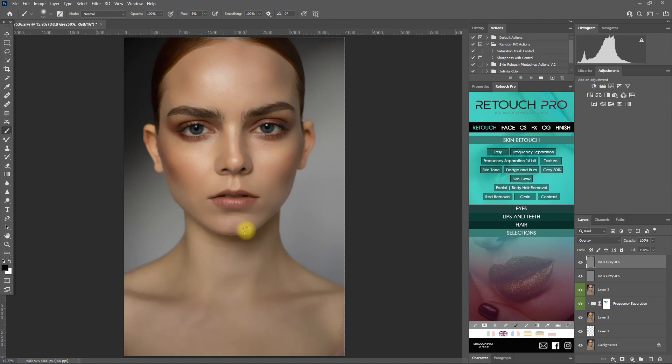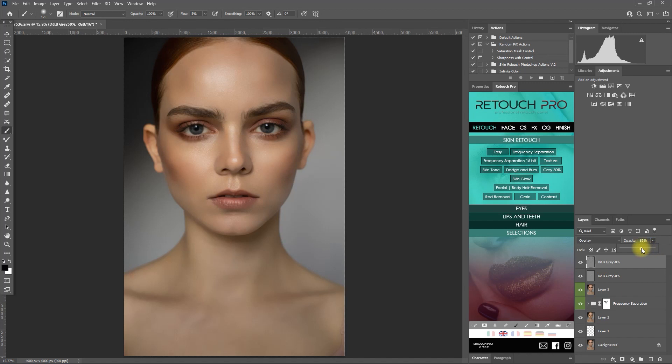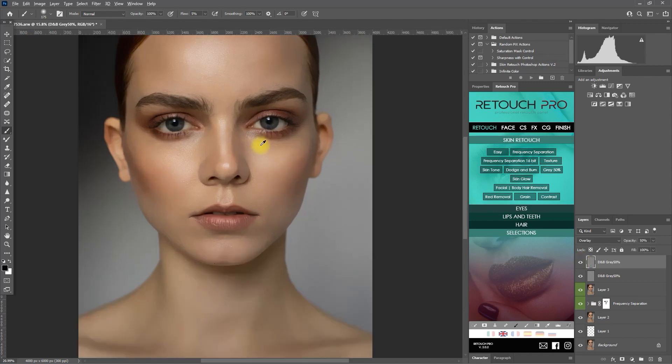Okay, so this is the before and this is after. I think I've overdone it, so let's decrease the opacity to about 50%. Let's zoom in.